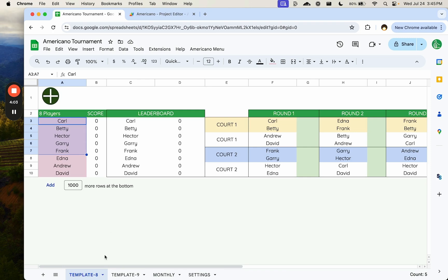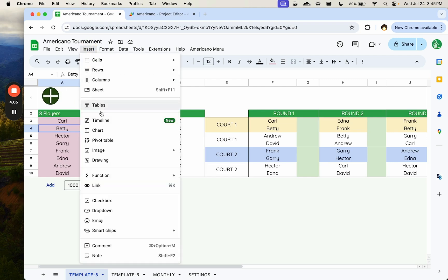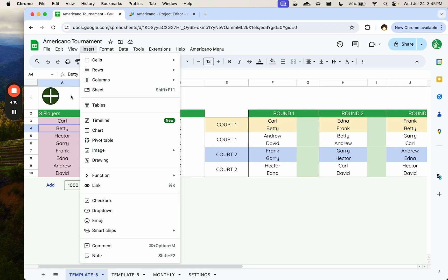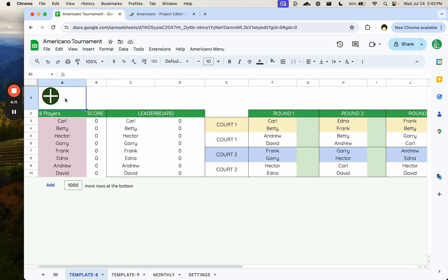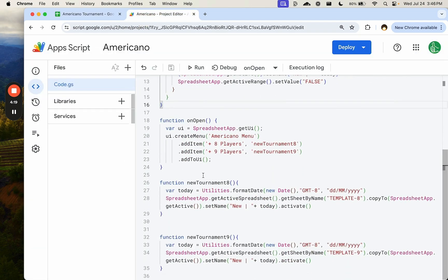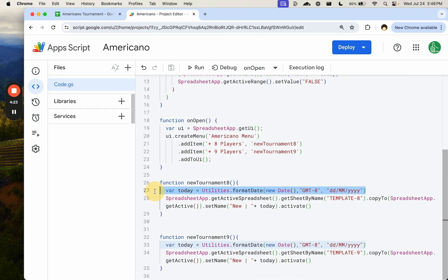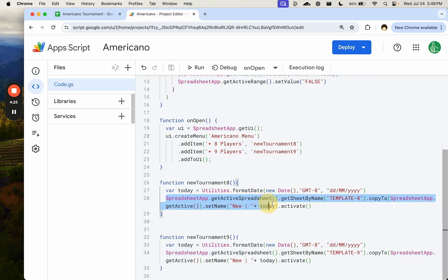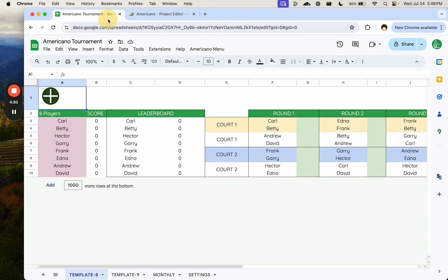And that's where the automation comes in really handily. I added an image where I inserted image over cells, and I just drew this. I actually created this from two shapes, a circle and a plus sign to have this thing. And in my Apps Script, I have already new tournament eight, which takes today's date, and it creates a copy of the template eight and adds new and then the date so that we always have the date automatically there.